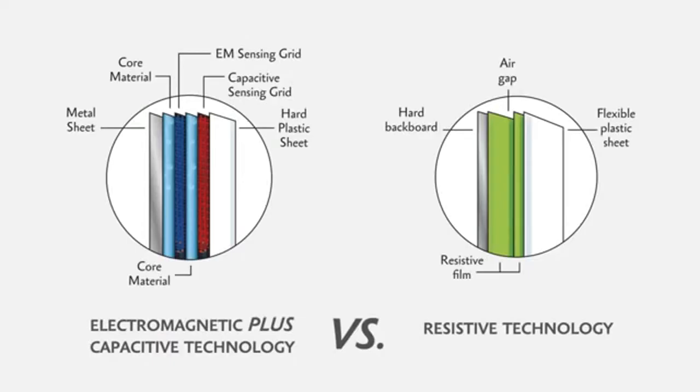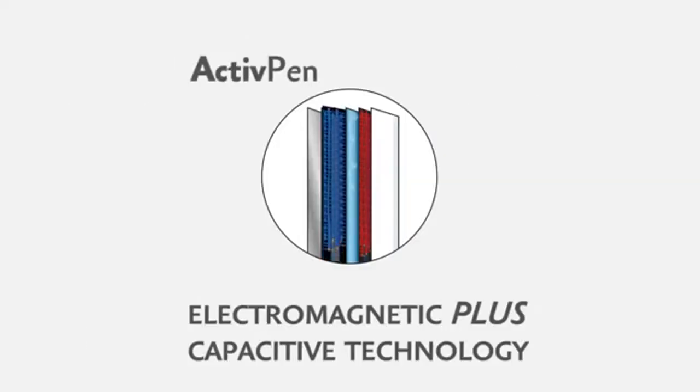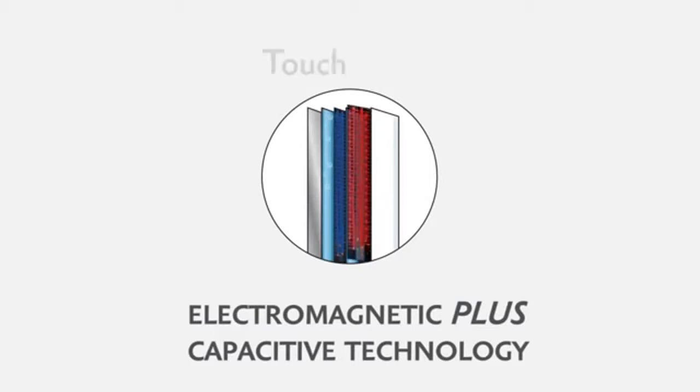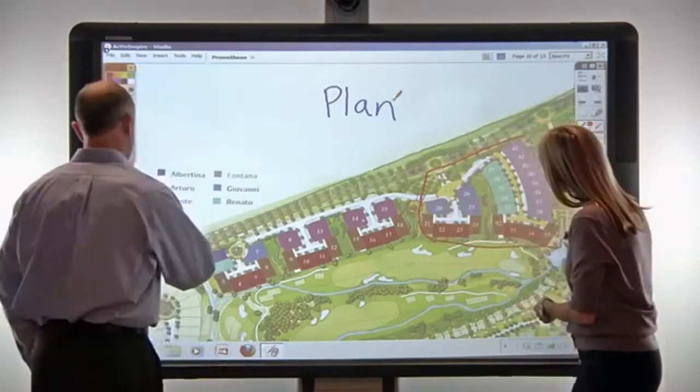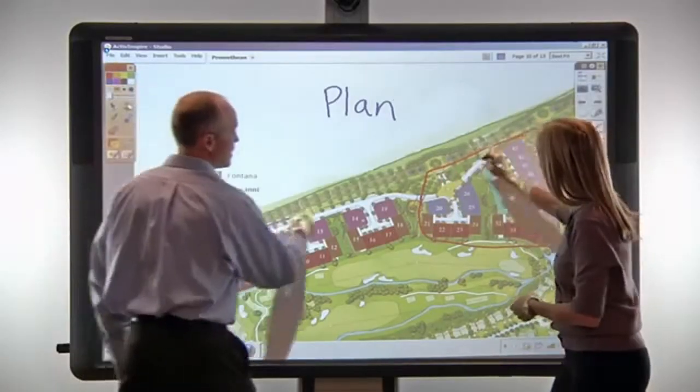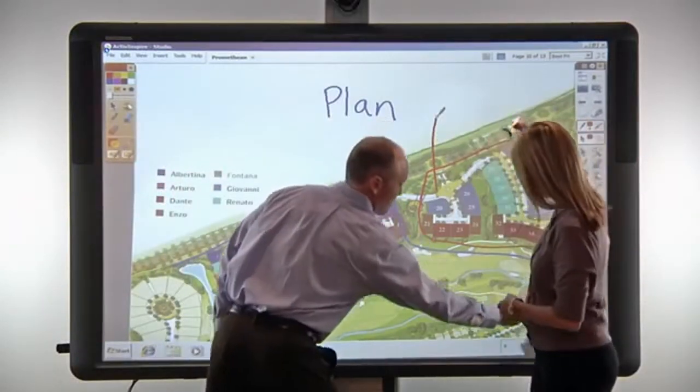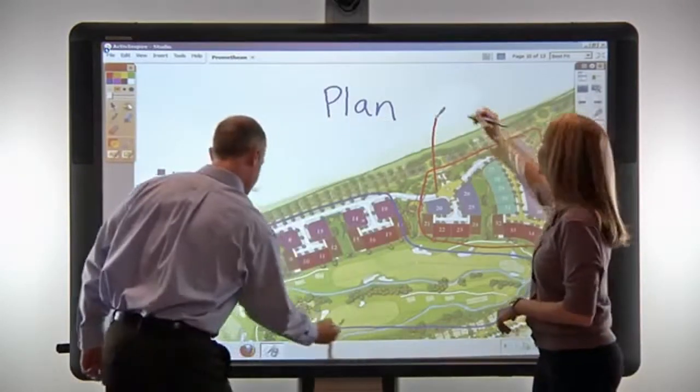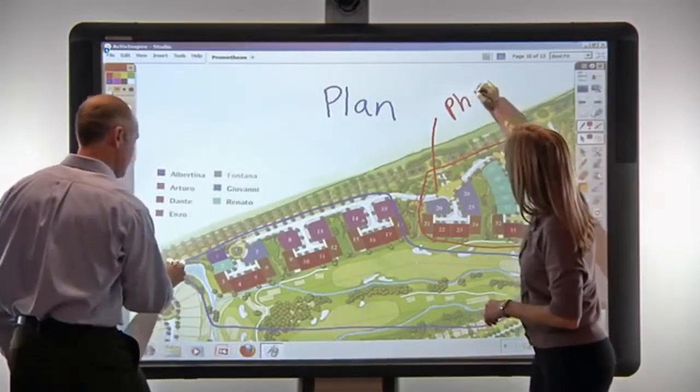ActiveBoard 500 combines Promethean's proven electromagnetic active pen technology with a sensing grid for touch to create an extremely durable and accurate interactive whiteboard that recognizes multiple inputs without interference or latency.